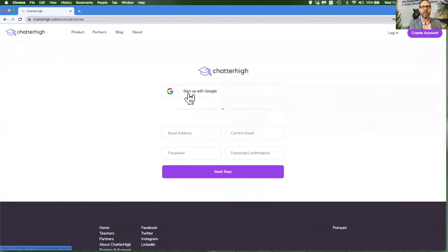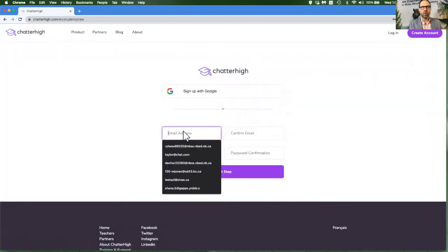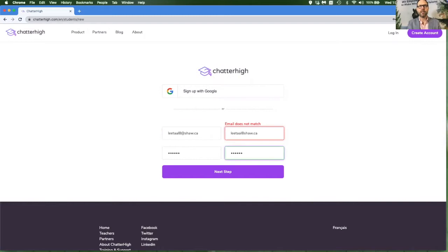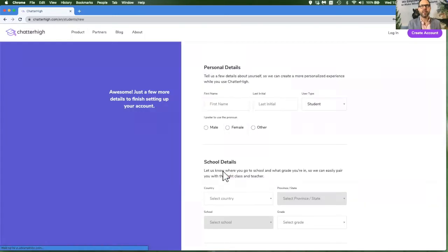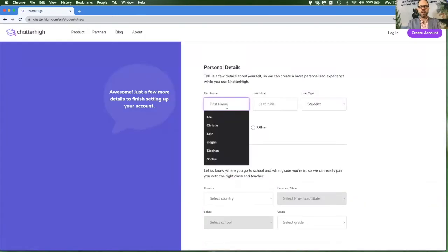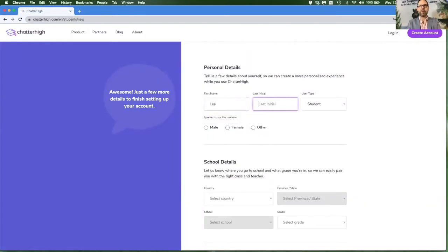Either sign up with Google or type in your email, type it correctly twice, and then complete the signup process.